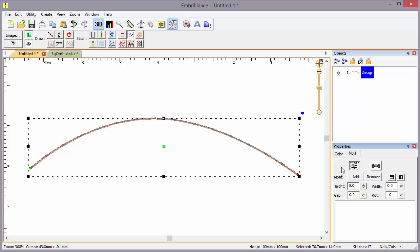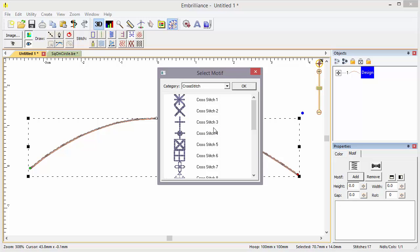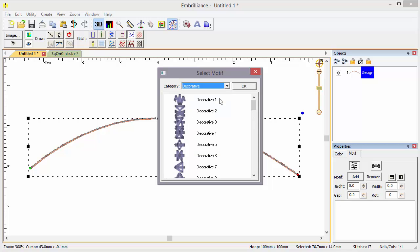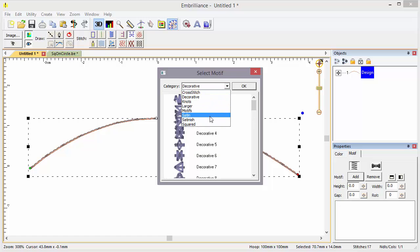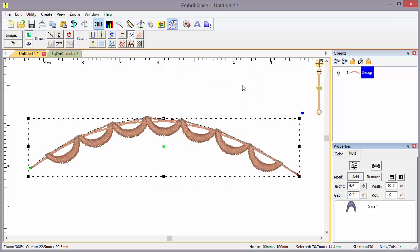To add a motif, click Add. The motifs are now broken out into separate categories. So if we want a decorative motif or something satin, we can go grab that scallop and apply it to the stitch.